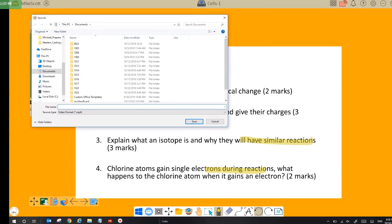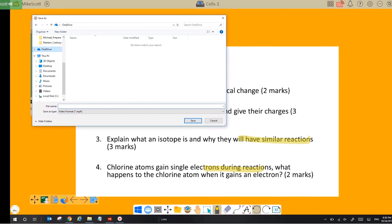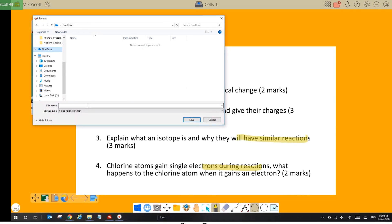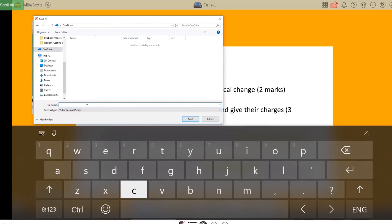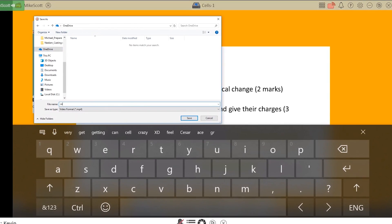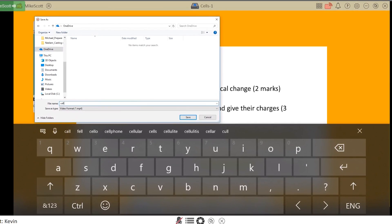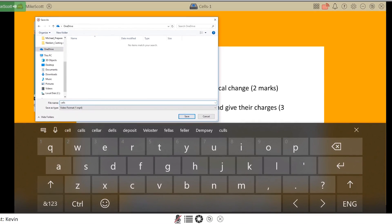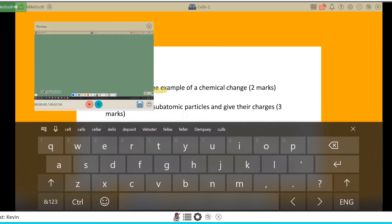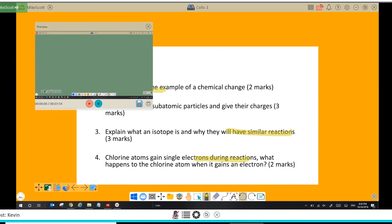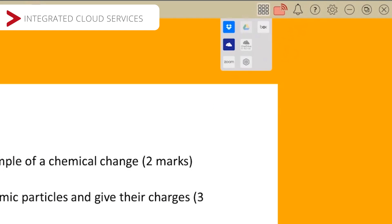Remember to save your work to your cloud storage. You can choose from Google Drive, Microsoft OneDrive, Box, or Dropbox.